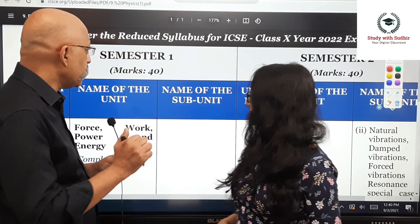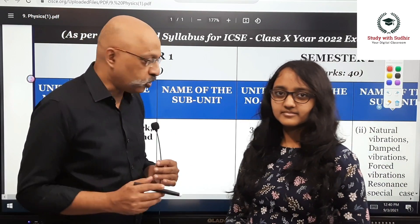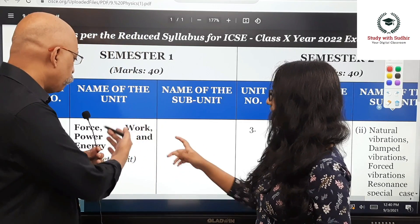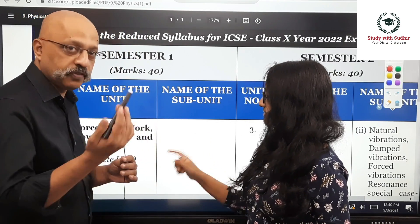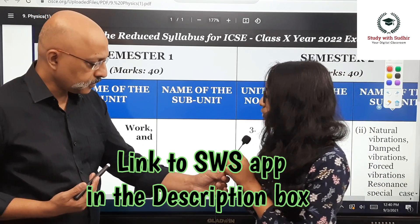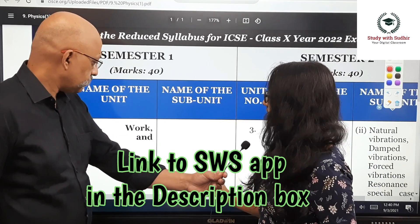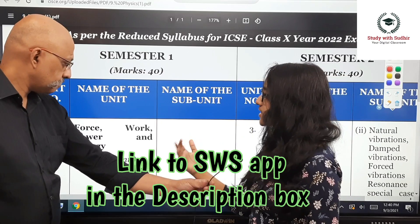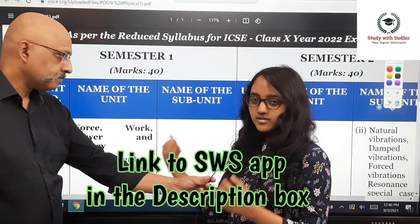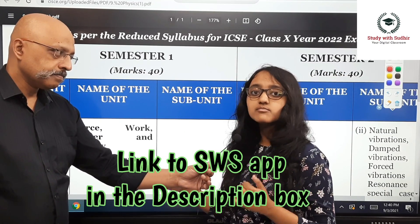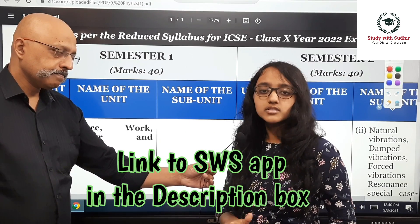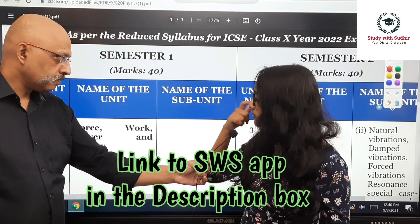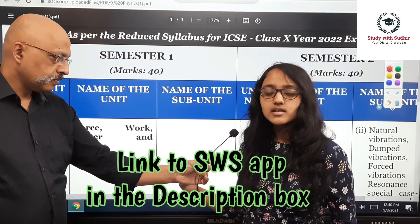This paper is for 40 marks and is MCQ based. The first unit is Force, Work, Power and Energy, which includes many chapters. Starting with force, the first concepts covered are movement of force, turning force, and equilibrium. There are a lot of numerical-based questions that will be asked in this section.